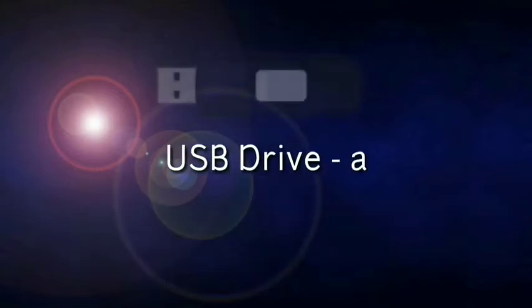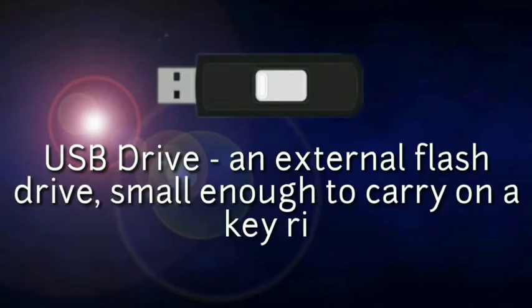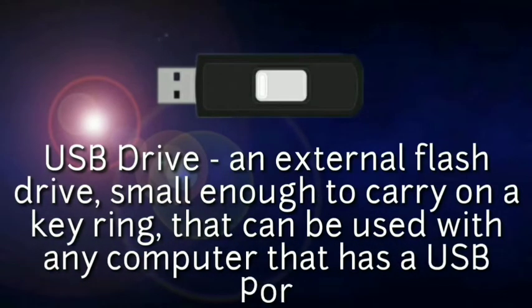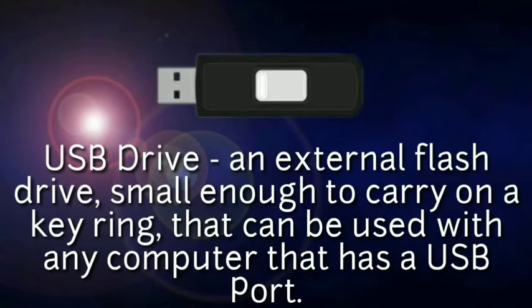USB drive - an external flash drive, small enough to carry on a keyring, that can be used with any computer that has a USB port.